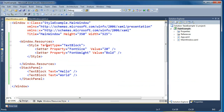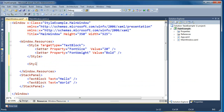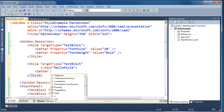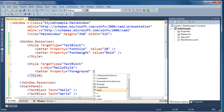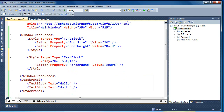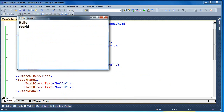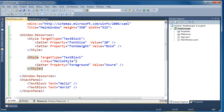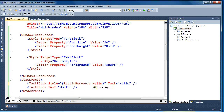There may be cases where you have an implicit text block style but in one instance you want an override or a specific style applied. We can still do that — we'll create another style with target type text block, but give it a key — we'll call this hello style again. Inside here we'll add a setter to set the foreground, and we'll set the foreground to Azure. If we run this as is, we still get the implicit style applied to all text blocks, but the explicit style is not applied anywhere because no text block has that key. So we'll come back to the XAML and for the hello text block say style equals static resource hello style.